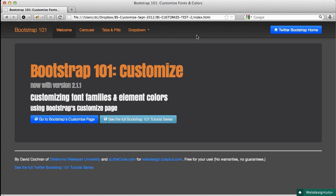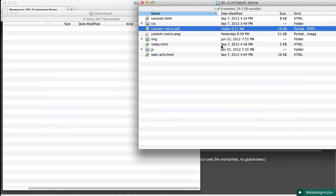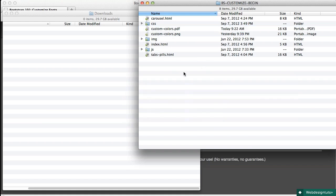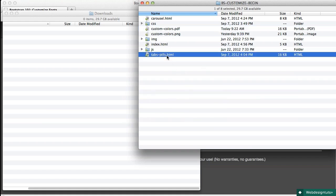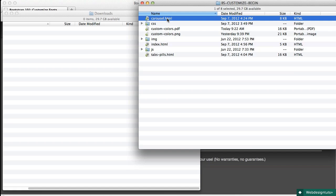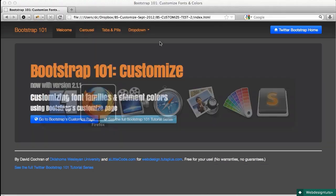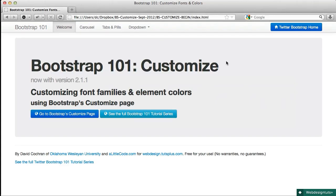First of all you'll need to grab the files, download them, and open them up. You'll find a site that looks like this. We've got three pages, tabs, pills, the index or home page which is what we were just looking at, and the carousel.